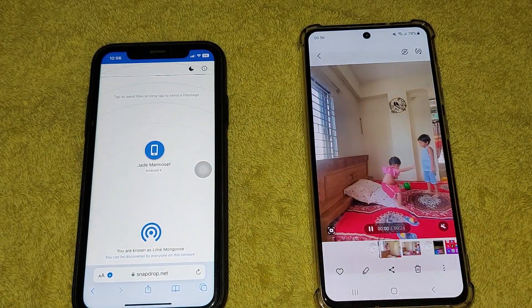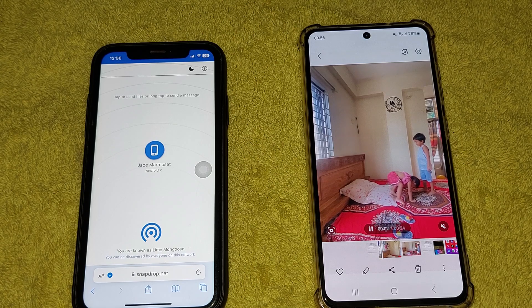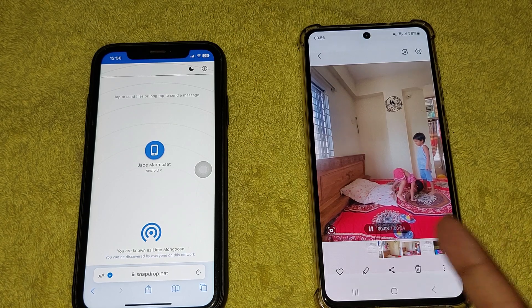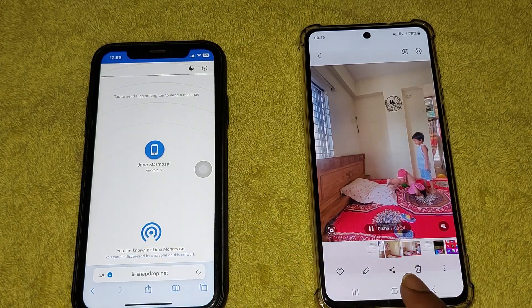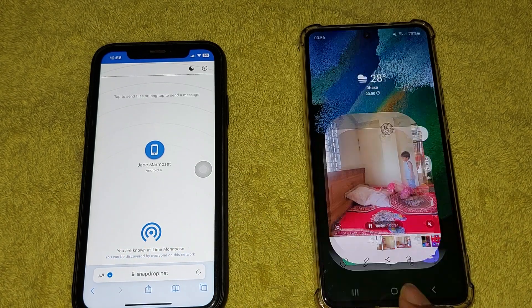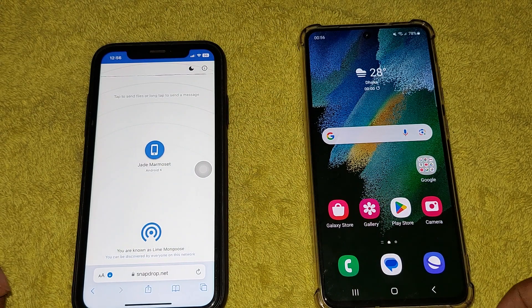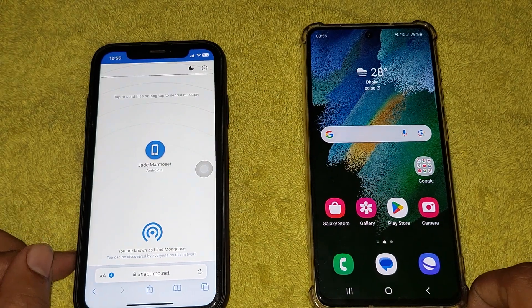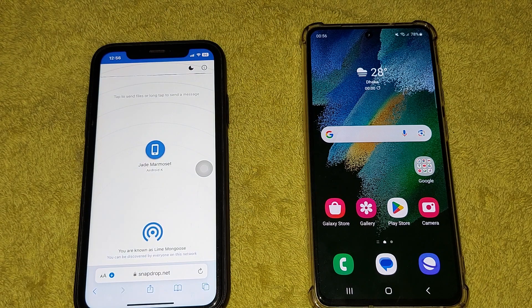Okay, this is how you can easily transfer videos from iPhone to your Android device. Hope you enjoyed, thank you for watching. Please do like and subscribe — have a good day.